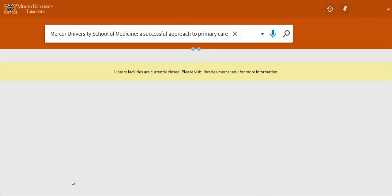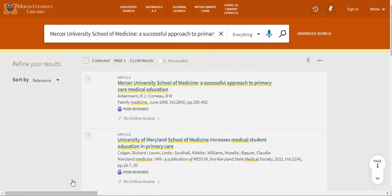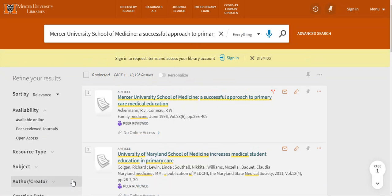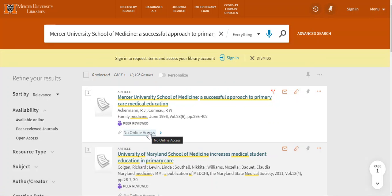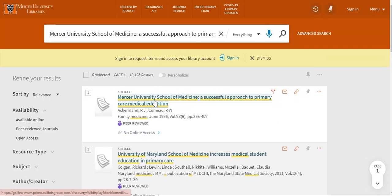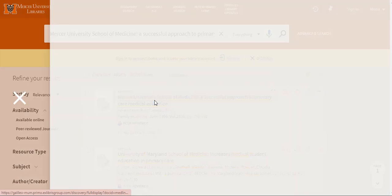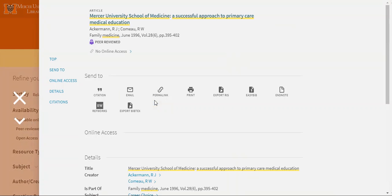This will bring us to our results page in discovery, and you'll see that the first result is the article we're looking for. You'll also see that it says that we have no online access. I'm going to click the link to get more information.